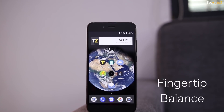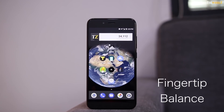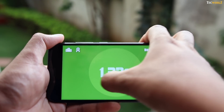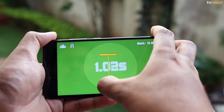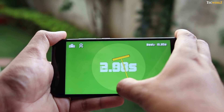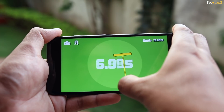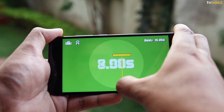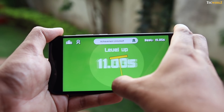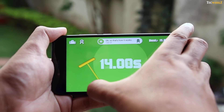Next up, we have the first and only game in today's list — it's called Fingertip Balance. It's a simple game where you have to balance a weight on your finger for as long as you can. As you go along, the handle will shrink every 10 seconds, making it even harder to keep your balance. There is nothing more to do in this game, but it's a nice little way to kill some time. Try it out.